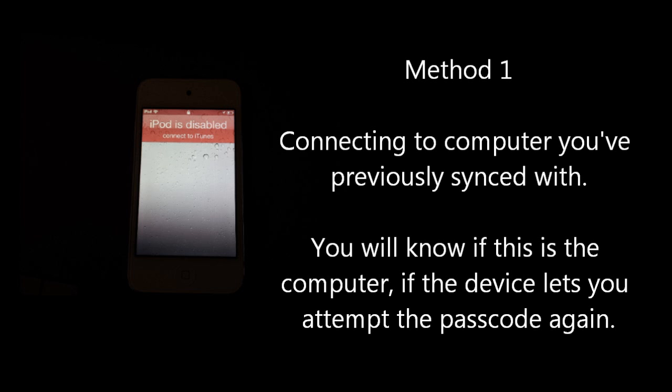This message occurs if the device has the passcode entered in incorrectly too many times. You will either have a message saying try again in X hours or connect to iTunes. Either way, if you forgot the passcode or don't have the chance to enter it in, then listen on.